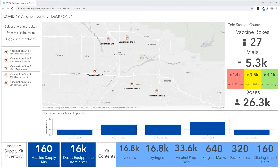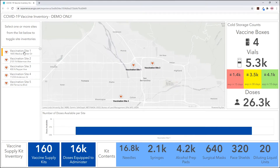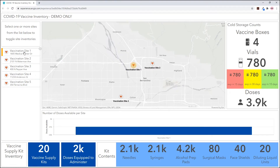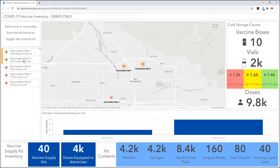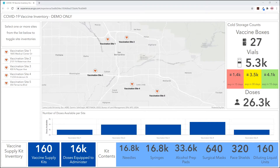To see an individual site's inventory more closely, we can select the site's name from the list. We can see its location on the map being highlighted, and the numbers on the dashboard have updated to reflect its supply. We can do this for several sites at the same time to view the supply for specific neighborhoods.